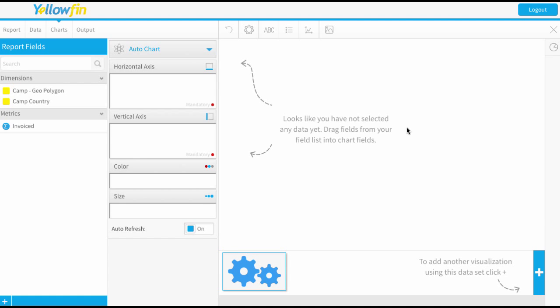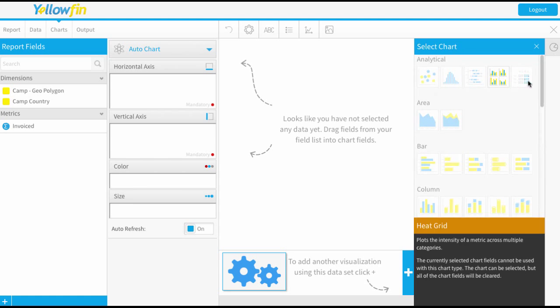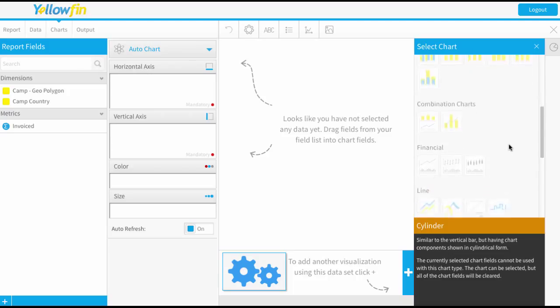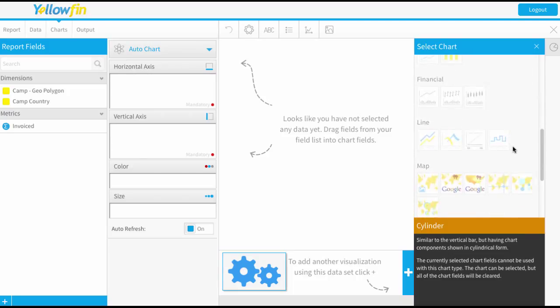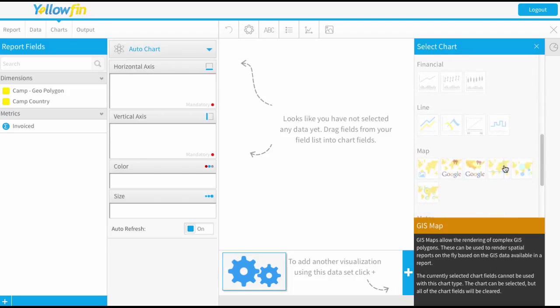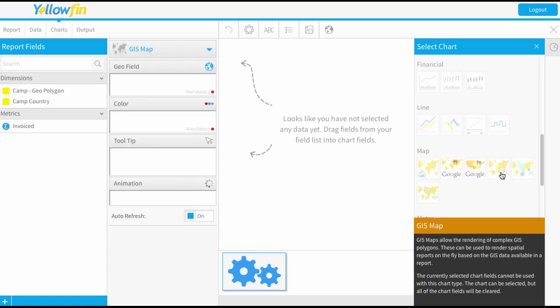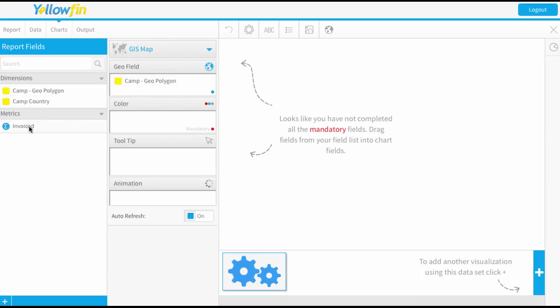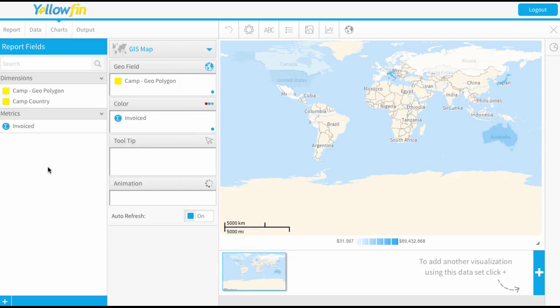First thing first, let's choose our map type and I'm just going to create a very basic GIS map. That's this first option here, but you could use any map type for these. Then I'm going to drag in my geo field and what's going to define the color is my invoiced amount.